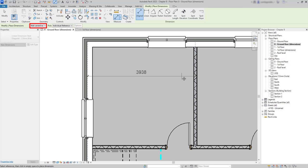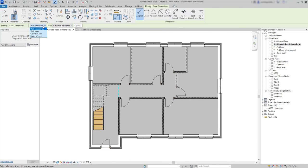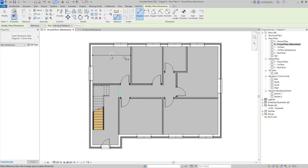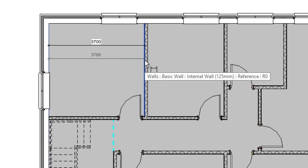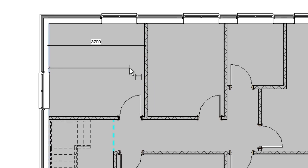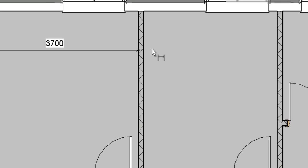The wall centerlines are not what I want, as I need the internal distance between both walls. So we have to change this option to wall faces. Repeat the process again and now you can see the result is exactly as I want. Be careful - let's place another dimension. After selecting the two references, you cannot click again on the second reference because it undoes the selection, and we need to insert the dimension again. Press escape and move to the next room.